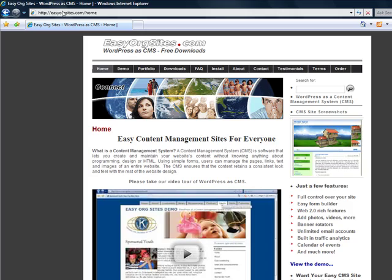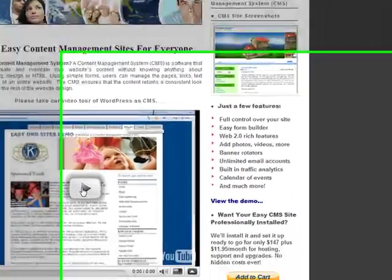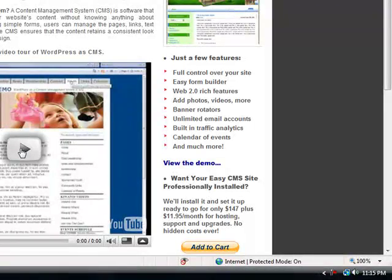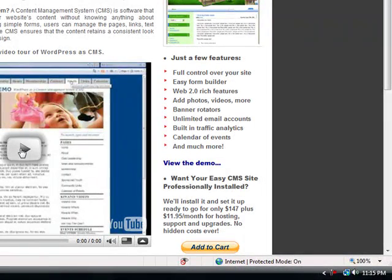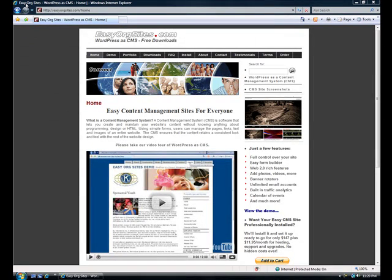You can take a look at the video on the front page of easyorgsites.com to see the features that you can incorporate into your WordPress CMS site. Using WordPress as a content management system is one of the most frequently searched phrases on Google.